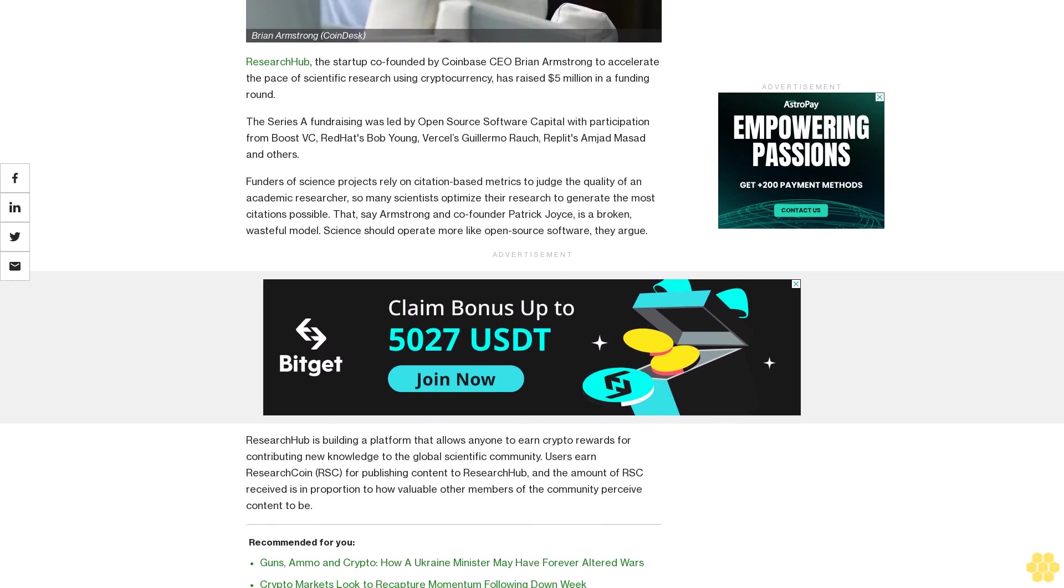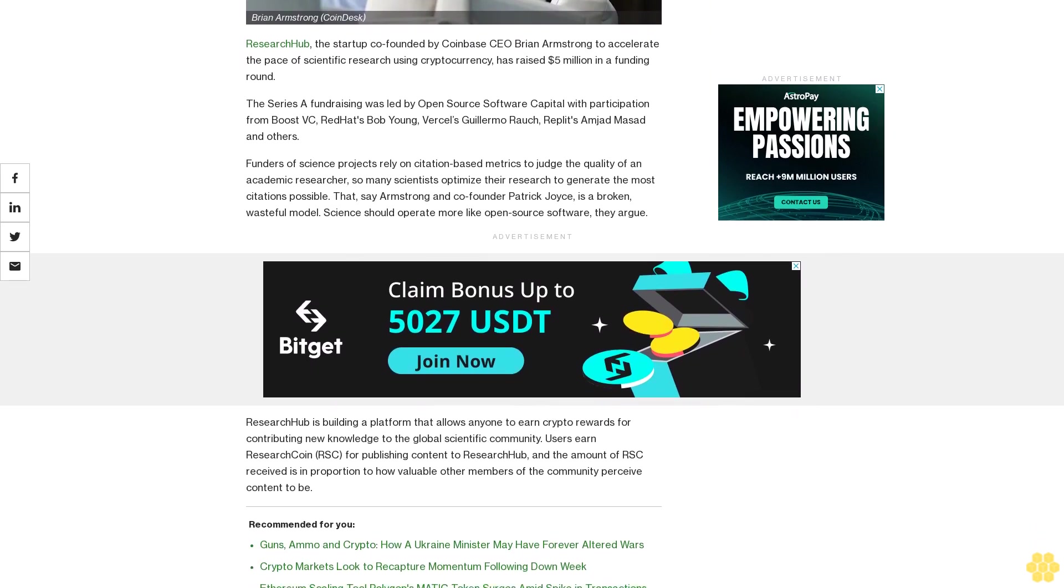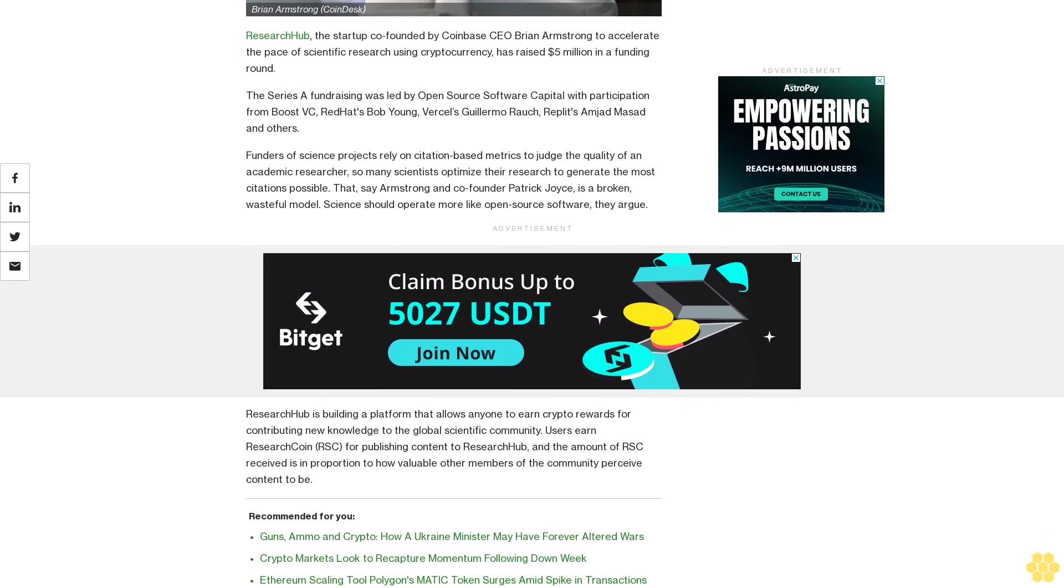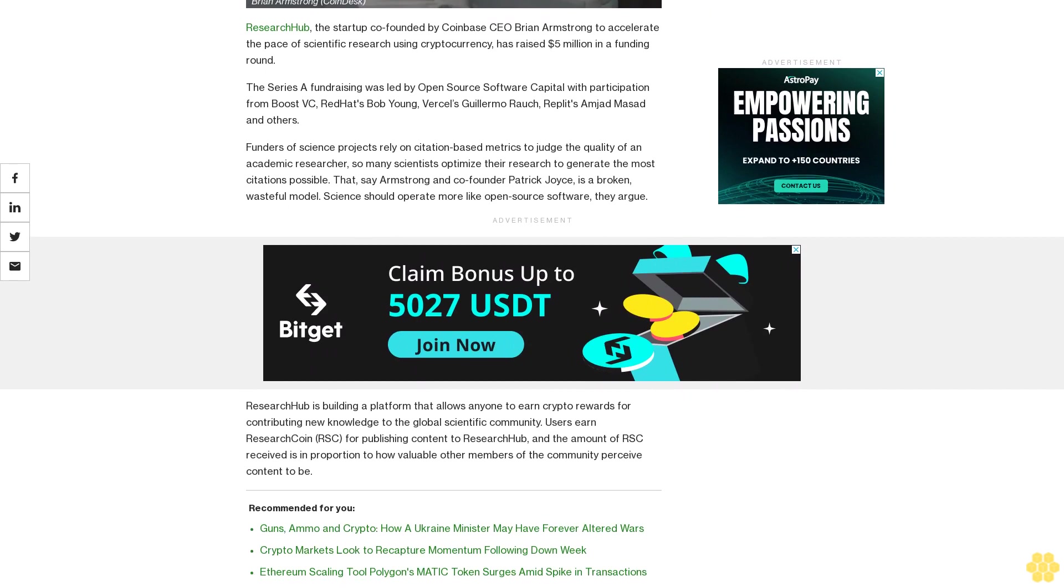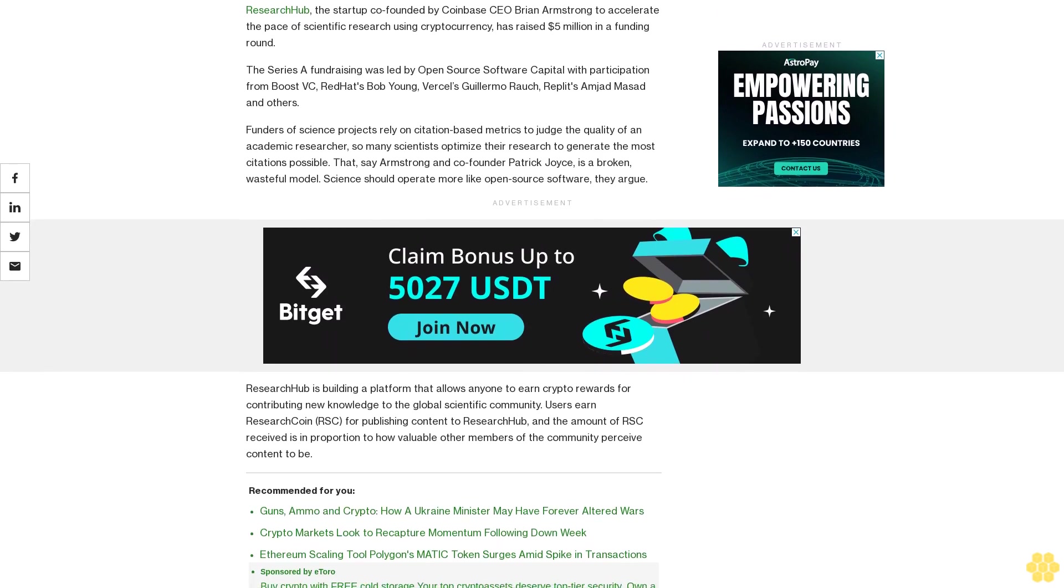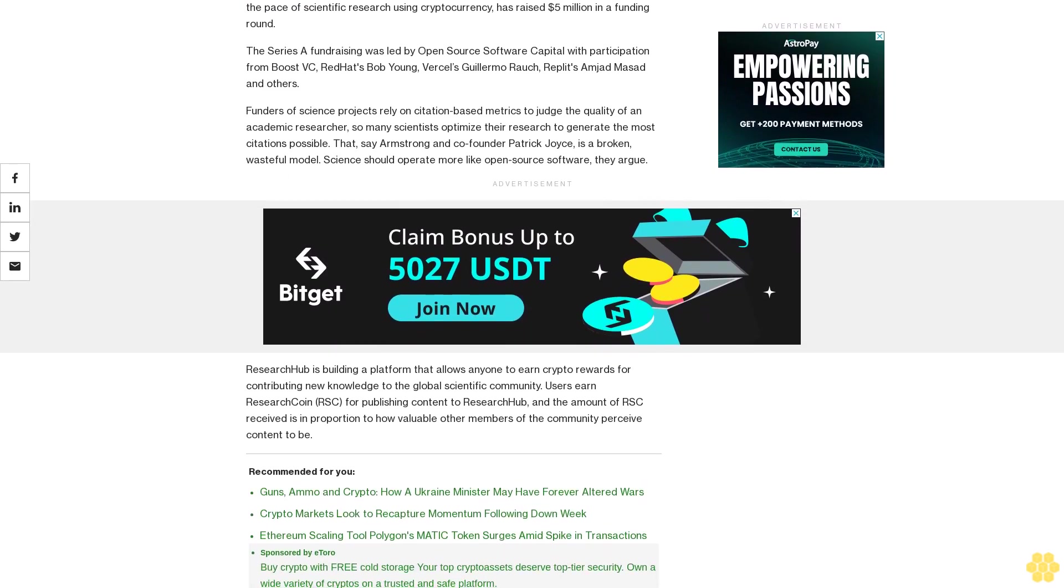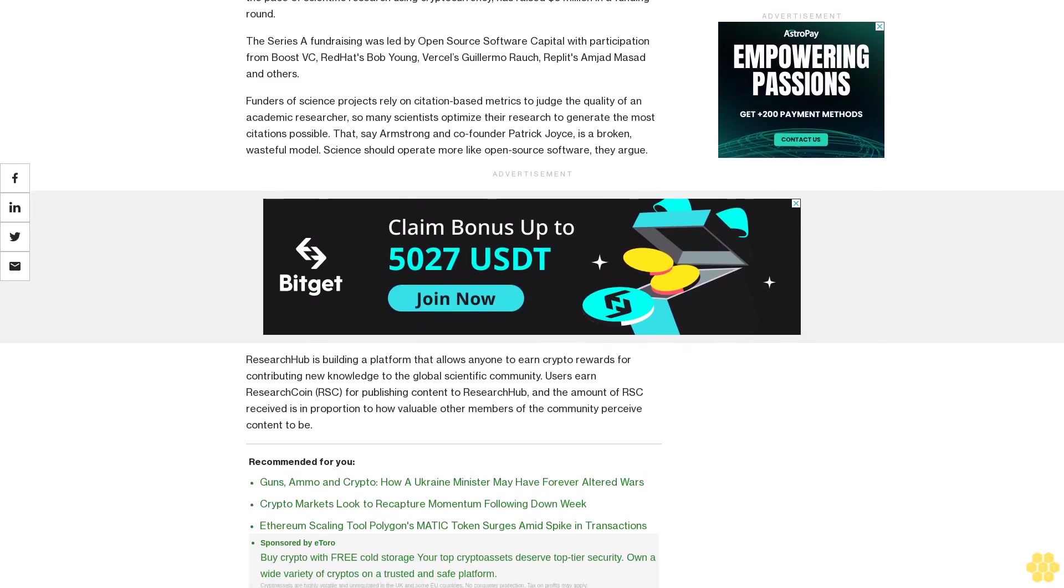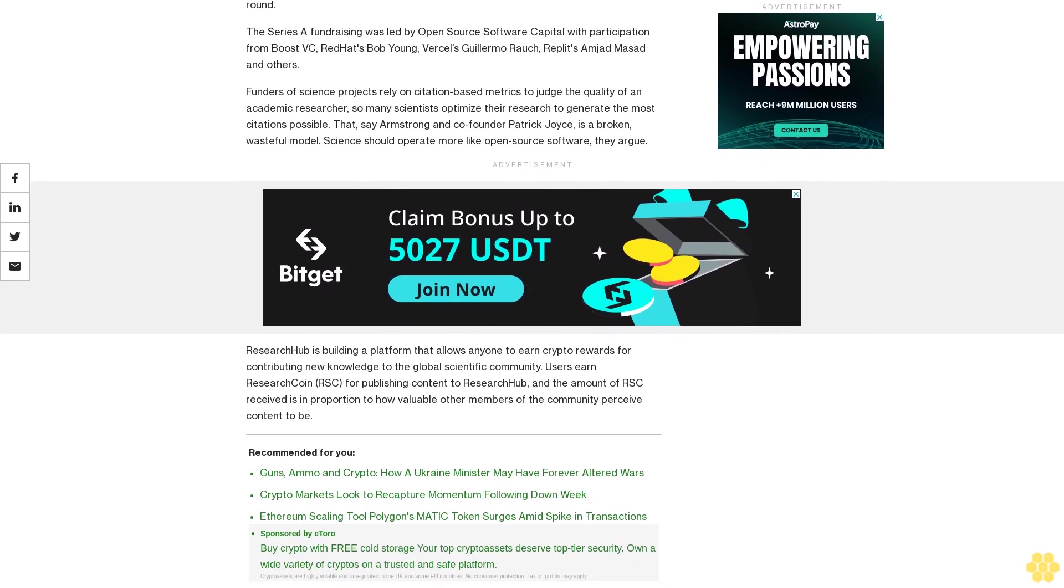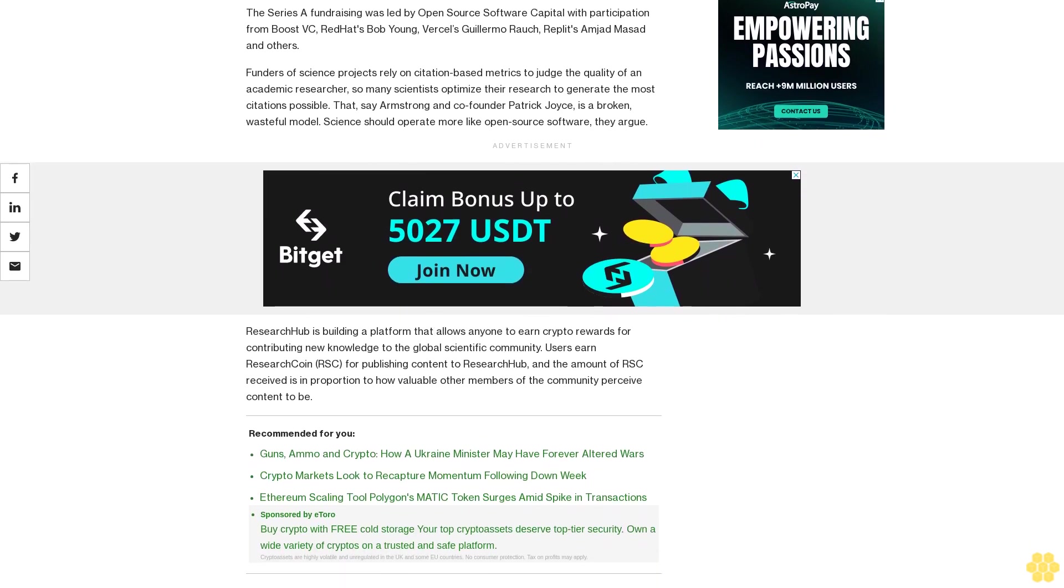Funders of science projects rely on citation-based metrics to judge the quality of an academic researcher, so many scientists optimize their research to generate the most citations possible. Armstrong and co-founder Patrick Joyce say this is a broken, wasteful model. Science should operate more like open source software, they argue.